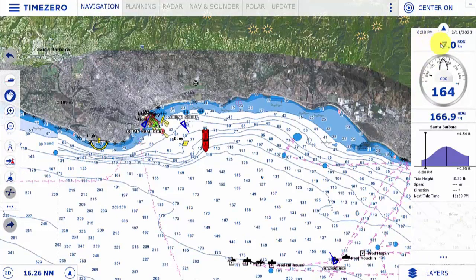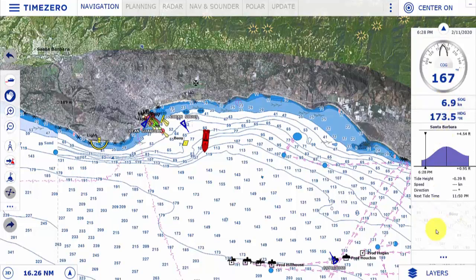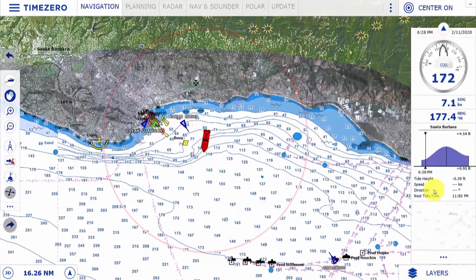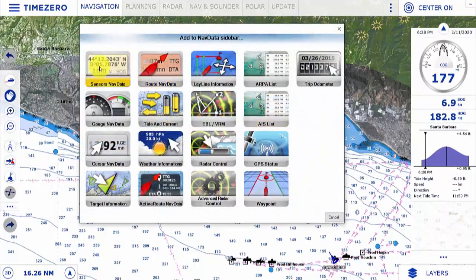We can rearrange things by clicking and dragging. If there is a piece of information that we always want to see on the chart — whether we show or hide the nav data box — we can add that as well. Right-click and add nav data.